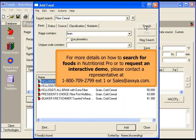For more details on how to search for foods in the Nutritionist Pro database or to request an interactive demo, please contact a representative.